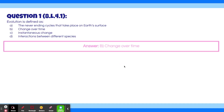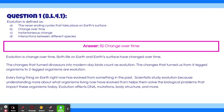The answer is B, change over time. Evolution is change over time. Both life on Earth and Earth's surface have changed over time. The changes that turn dinosaurs into modern-day birds count as evolution. The changes that turn us from four-legged organisms to two-legged organisms are evolution. Every living thing on Earth right now has evolved from something in the past. Scientists study evolution because understanding more about what these organisms have evolved from helps them solve biological problems. Evolution affects DNA, mutations, body structure, and more.